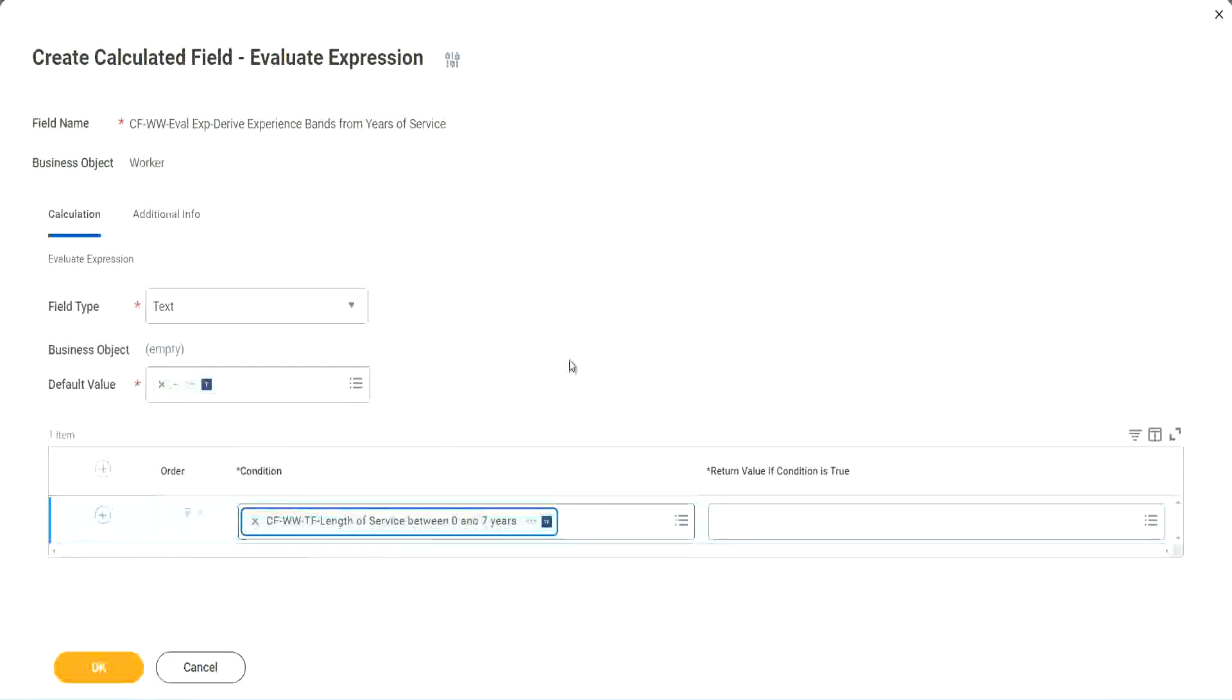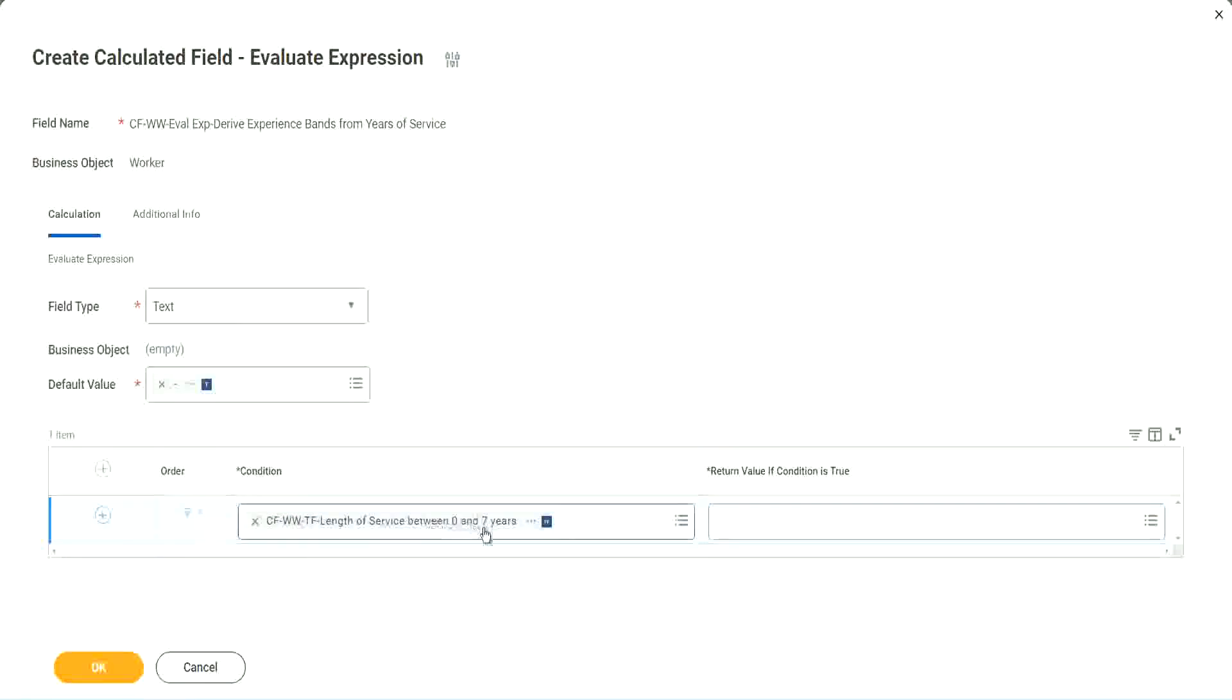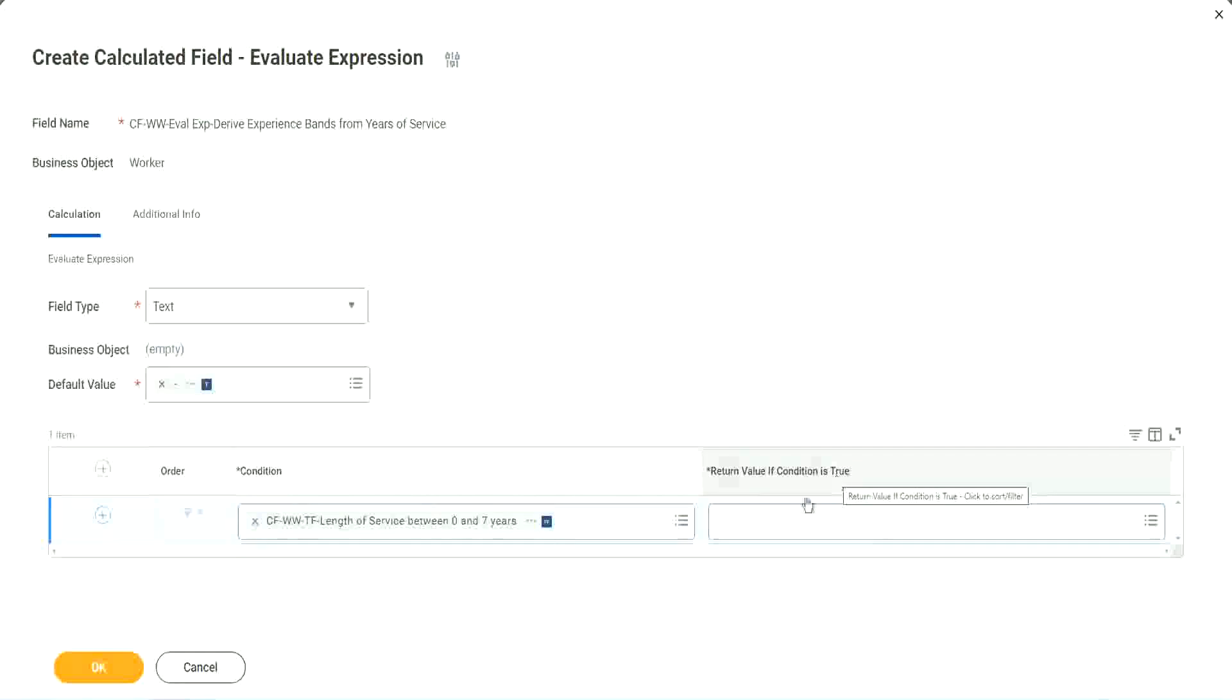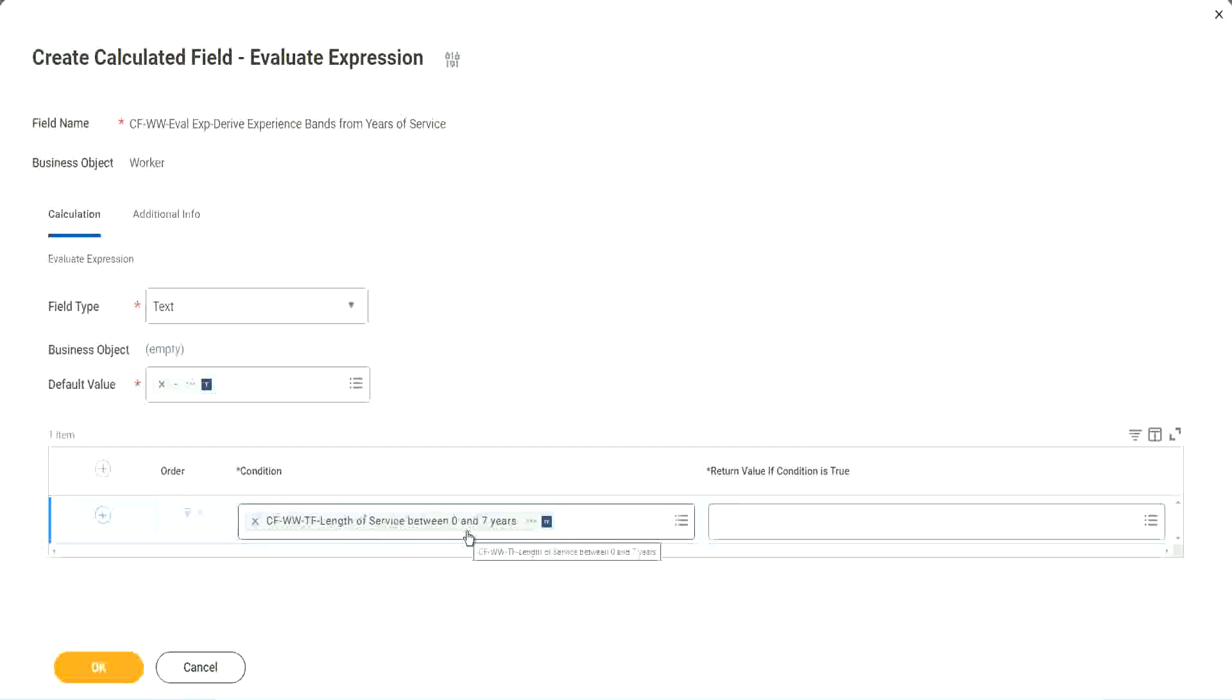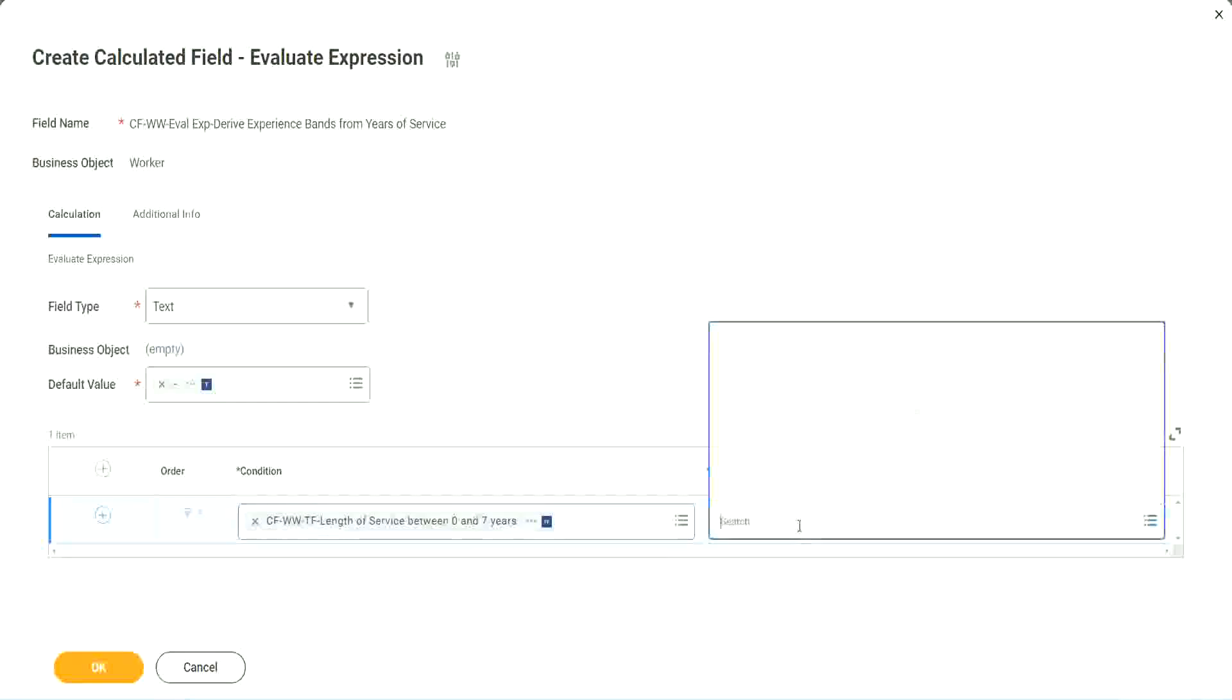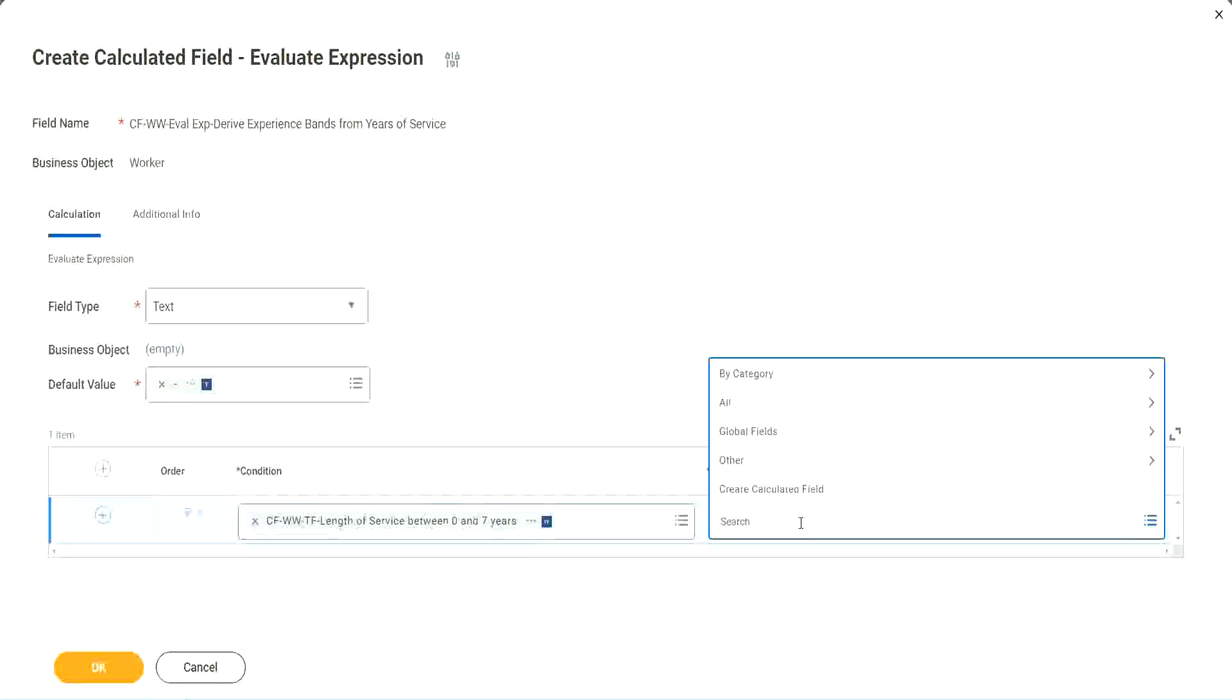Okay, CFWWTF length of service. You see, I could search for it and it is available here. Now return value if condition is true. What happens if this condition is true? Okay. Amateur right, we should return the text amateur. So if I go and click on this, I have not created that field yet. But can I do it from here?